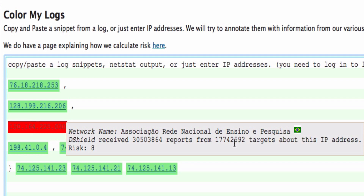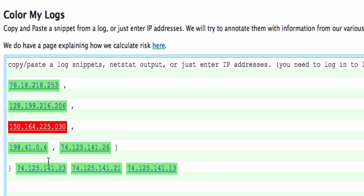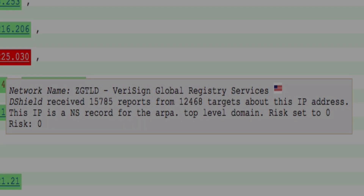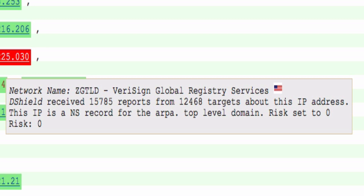There are a couple other reasons why we may reduce the risk rating. Let's look at the second IP address here. What you see here is also a good number of reports — we had 15,000 reports, meaning 15,000 packets essentially being blocked, and these reports came from 12,000 different target IP addresses. However, there's still a risk rating of zero, because this particular IP address is a name server for the .arpa top level domain. We do see a lot of false positives from popular sites like these name servers, and as a result, we cap their risk rating.